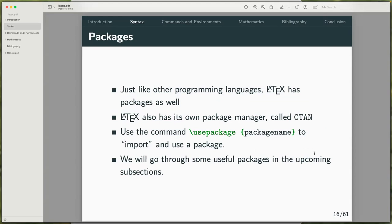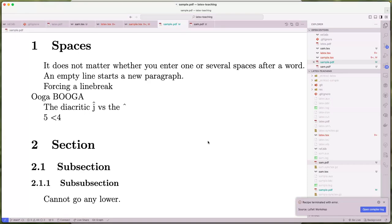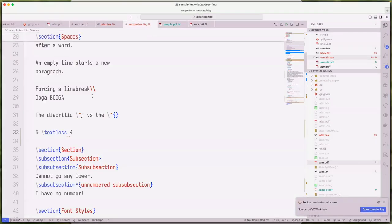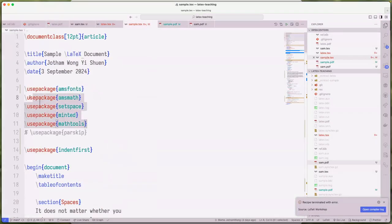What makes LaTeX powerful is that people can write packages for you to use. You would typically use the graphics package to put pictures into your LaTeX file. Its package manager is called CTAN, and the documentation looks like a 1990s website. You use the command \usepackage{packagename} to import and use a package.